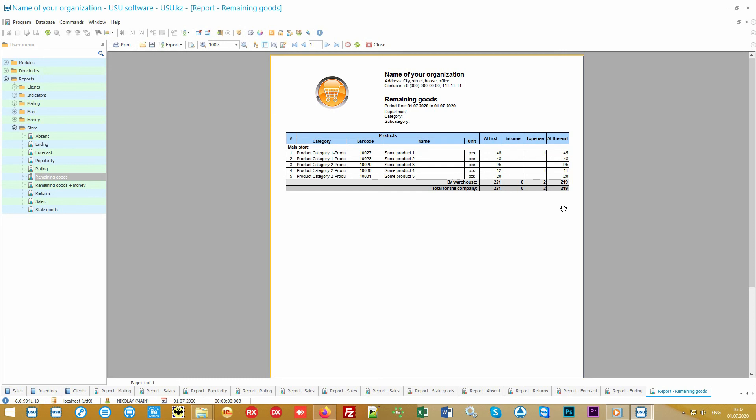Please note that the Special Software can work both on a local network and through the internet. So combining all the stores into a single successfully functioning structure is not a problem for us.